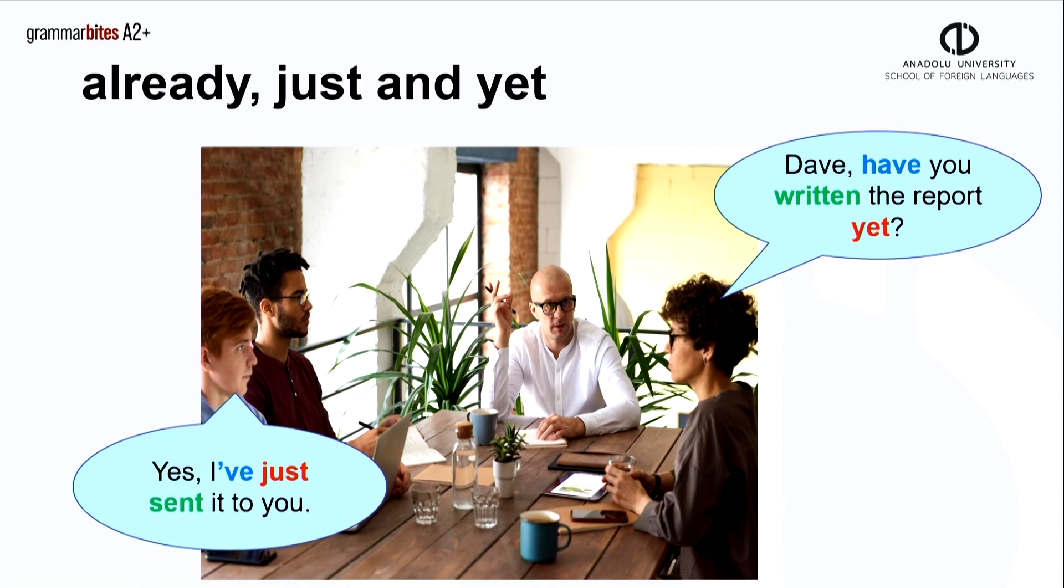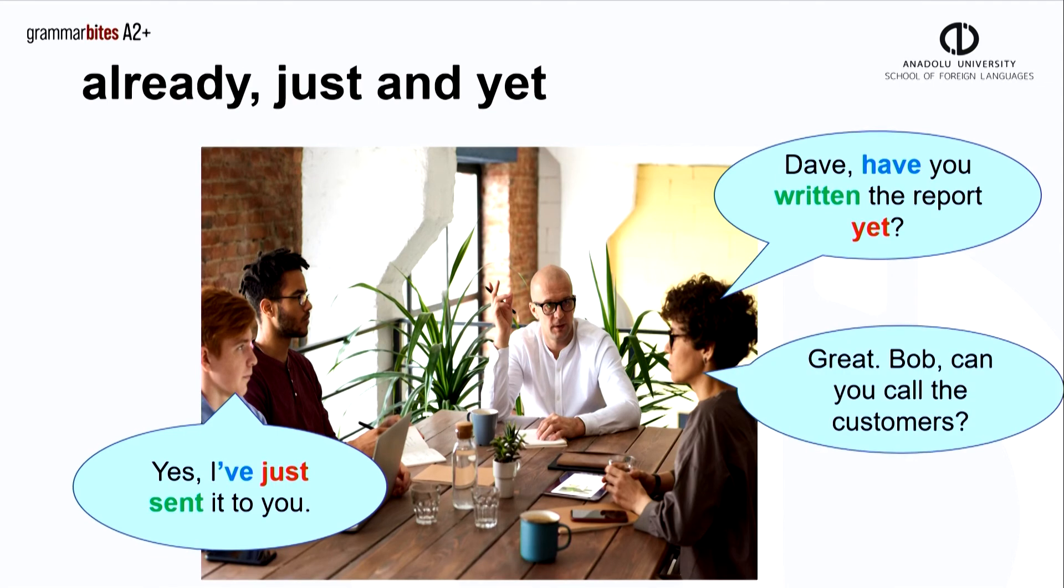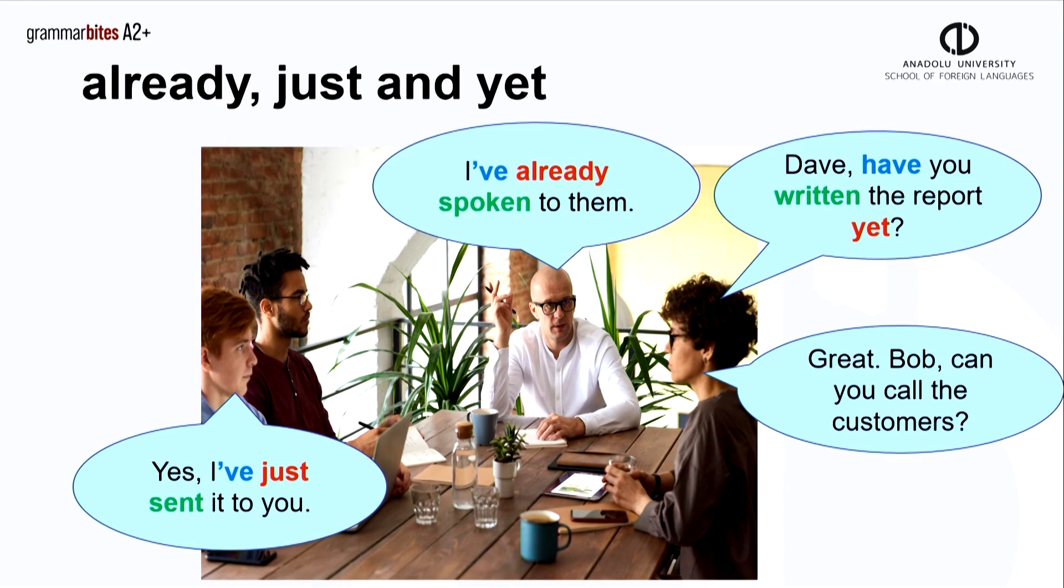The manager asks another question. Great, Bob, can you call the customers? I've already spoken to them.